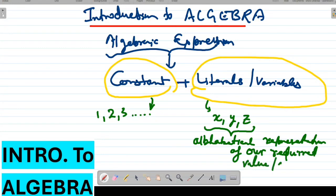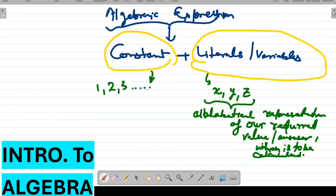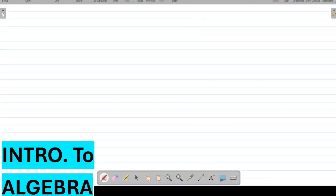Literals are the alphabetical representation of the required value or answer which is to be calculated. We will see the details later on. First we will discuss the basic properties — the basic properties followed by the literals.